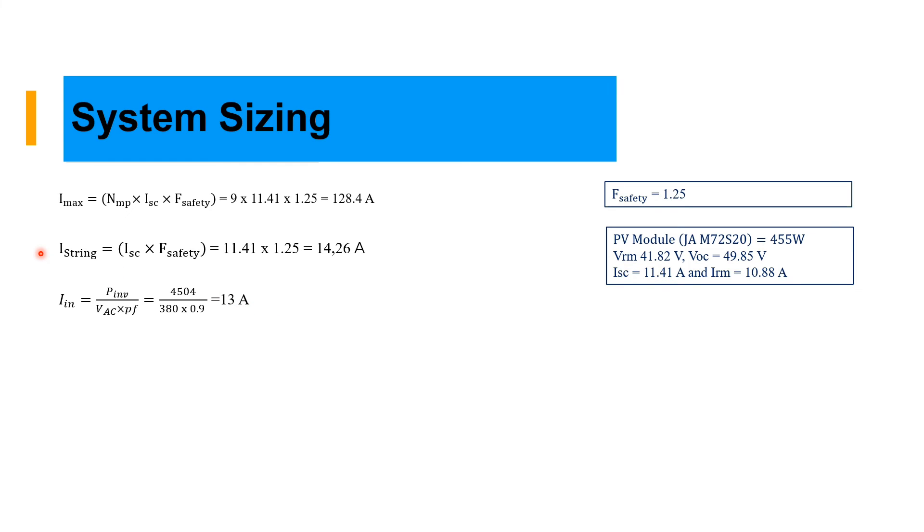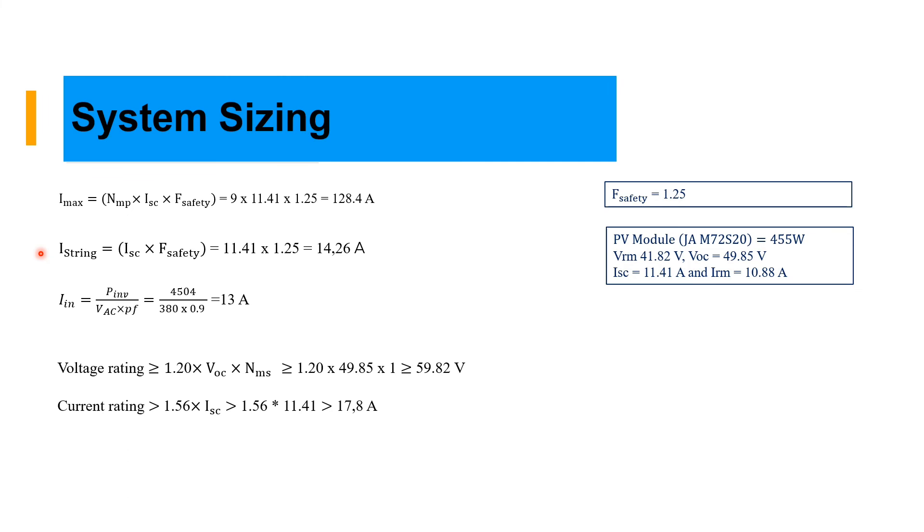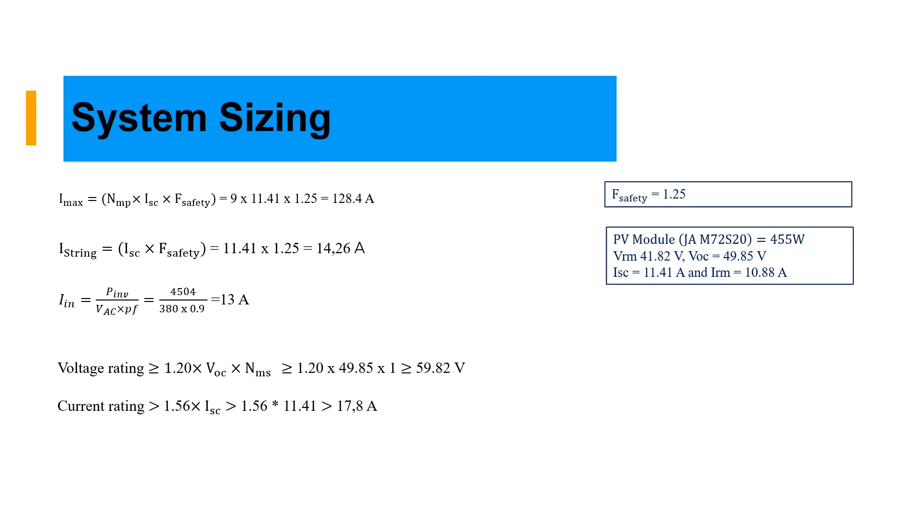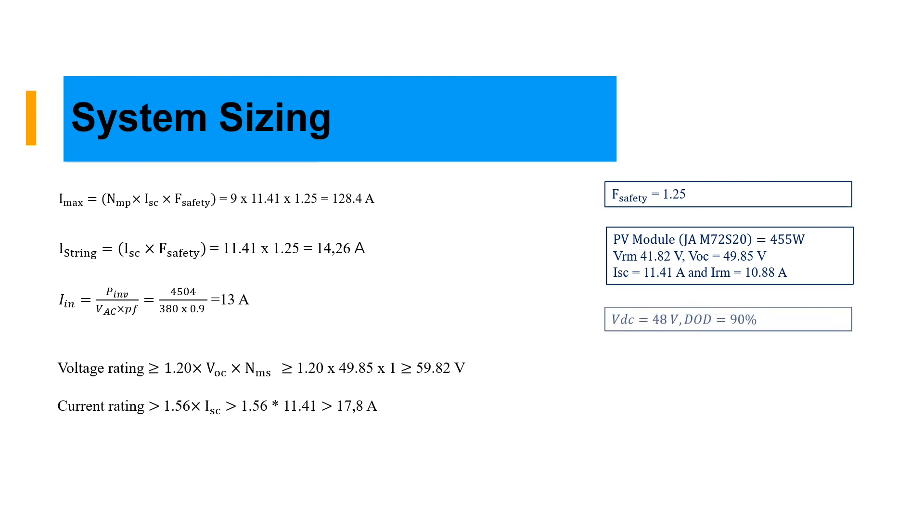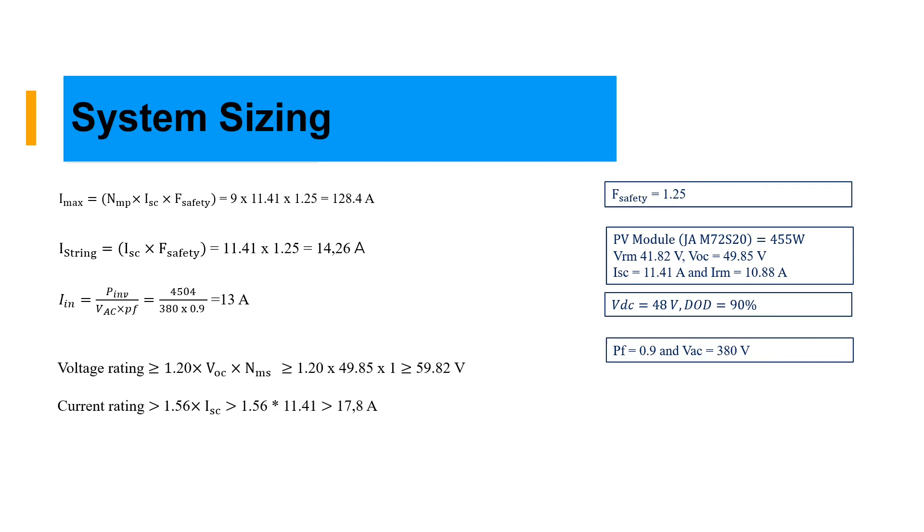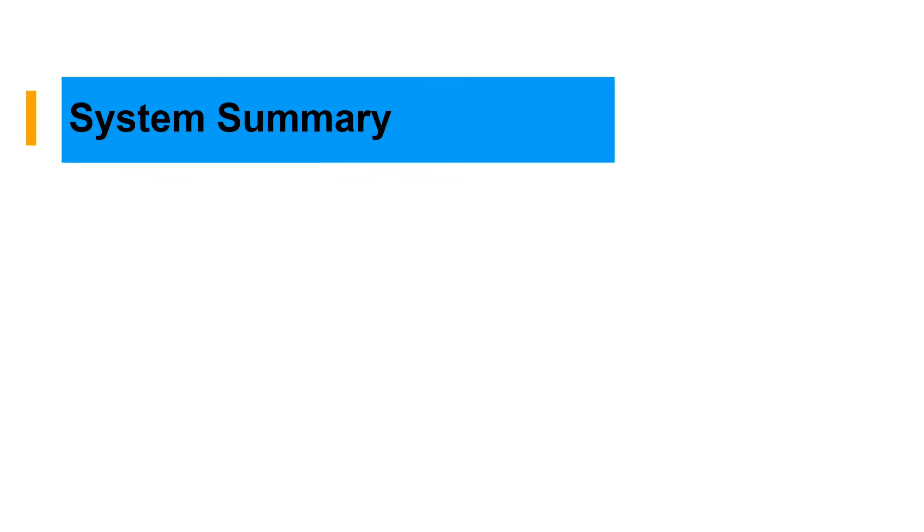Then we have our inverter power divided by the three-phase system times power factor. We have our voltage rating for the size of the protective device. Voltage rating and current rating should be equal or greater than the value of 59.82 volt and 17.8 ampere. When choosing your protective device, you should always consider this voltage and current. As you can see, power factor and the AC voltage.